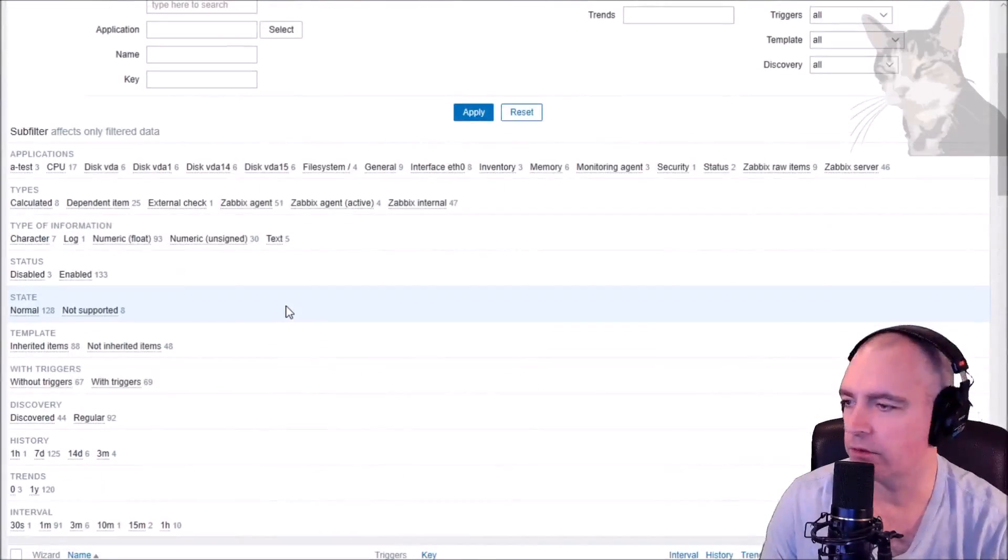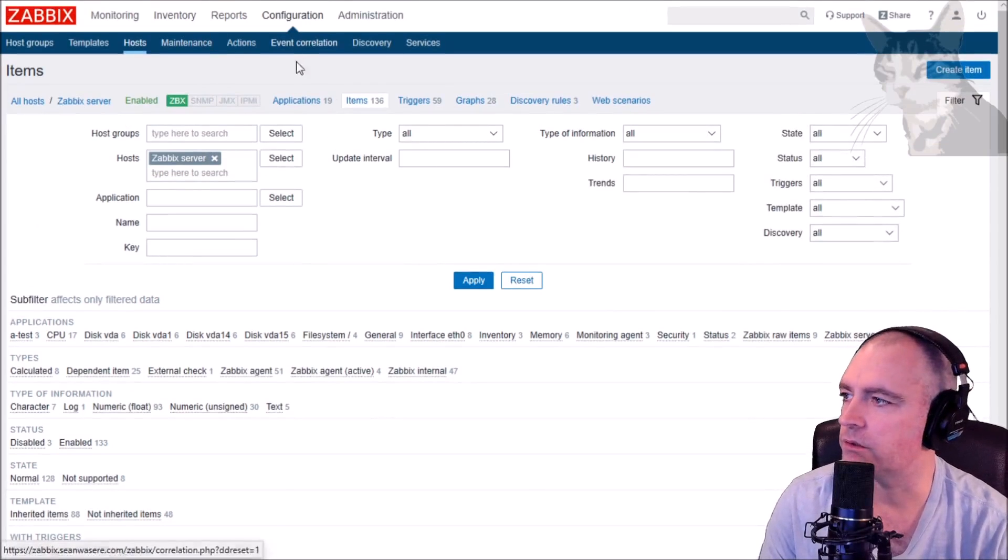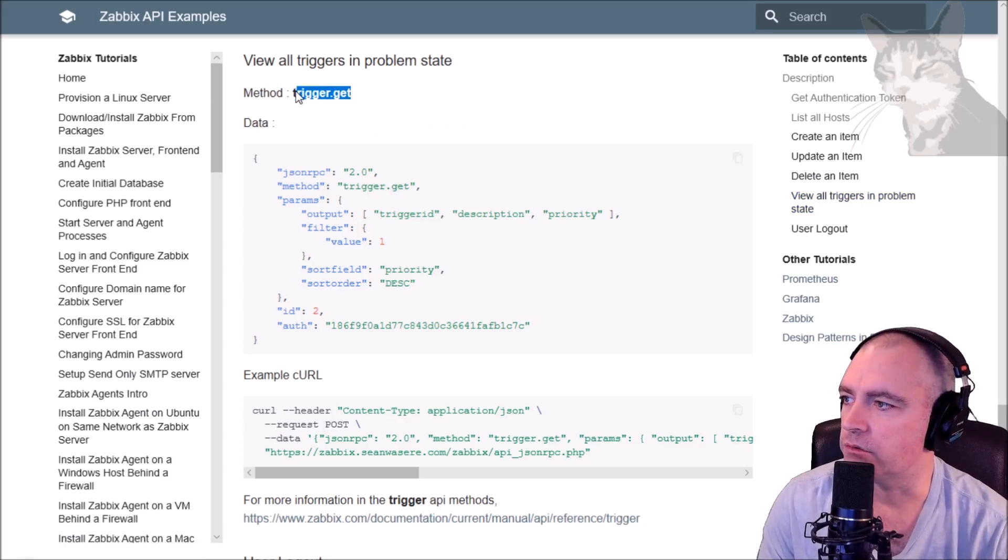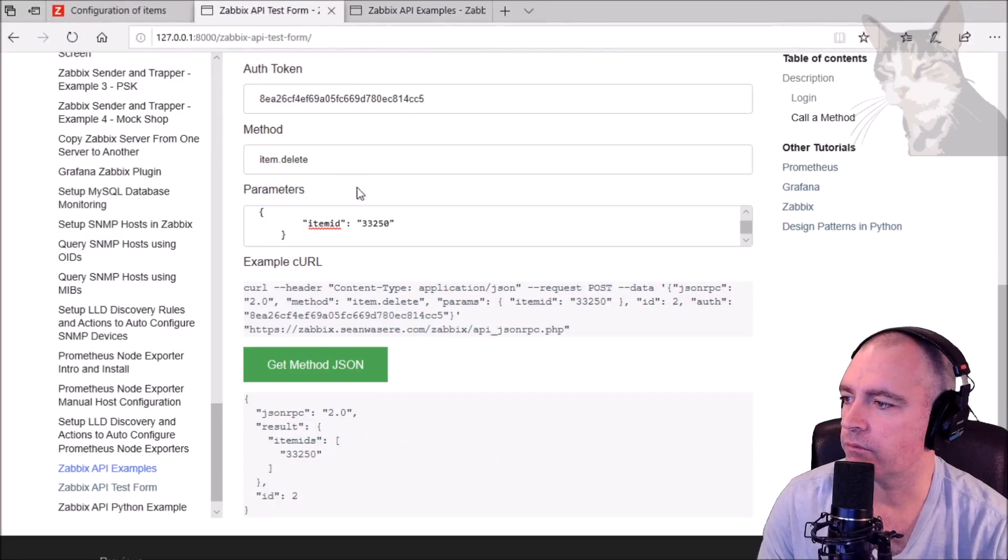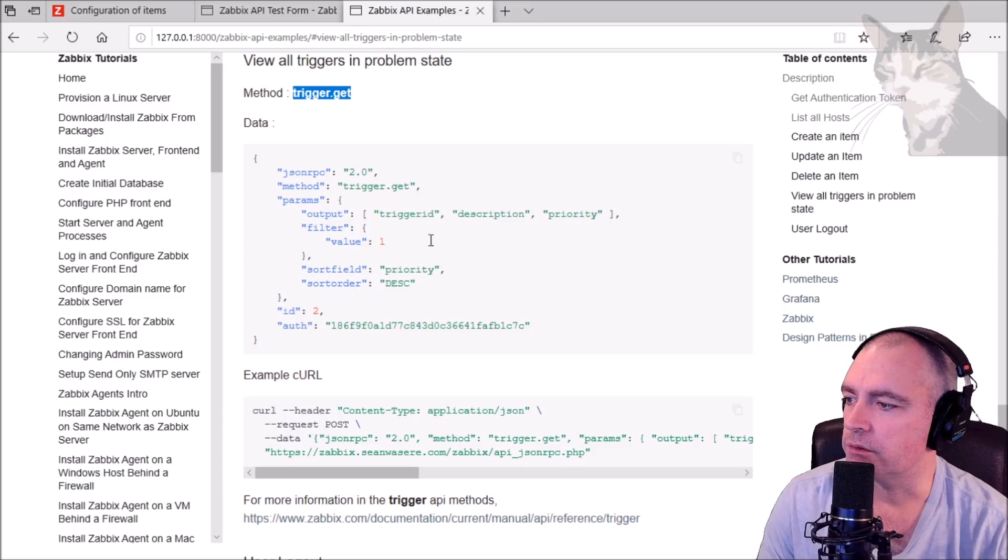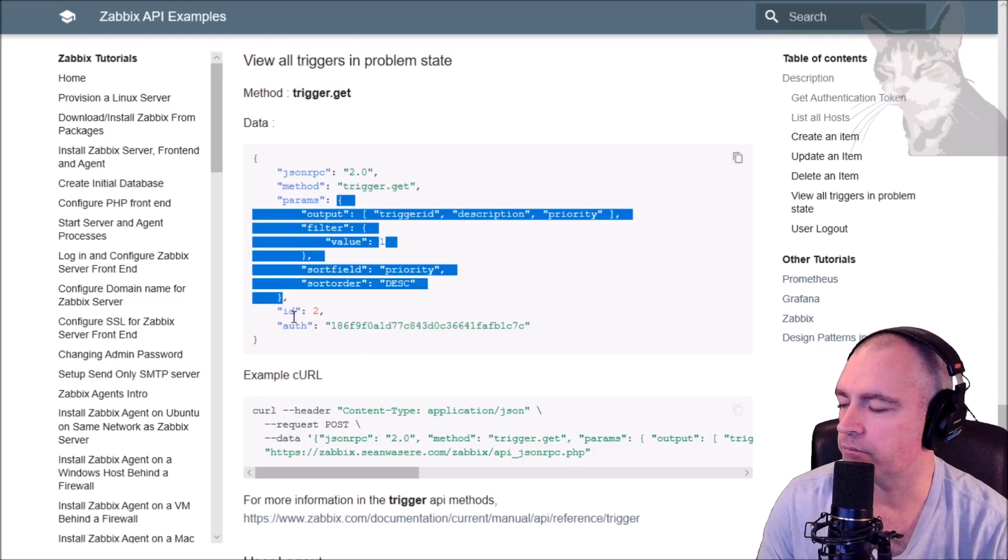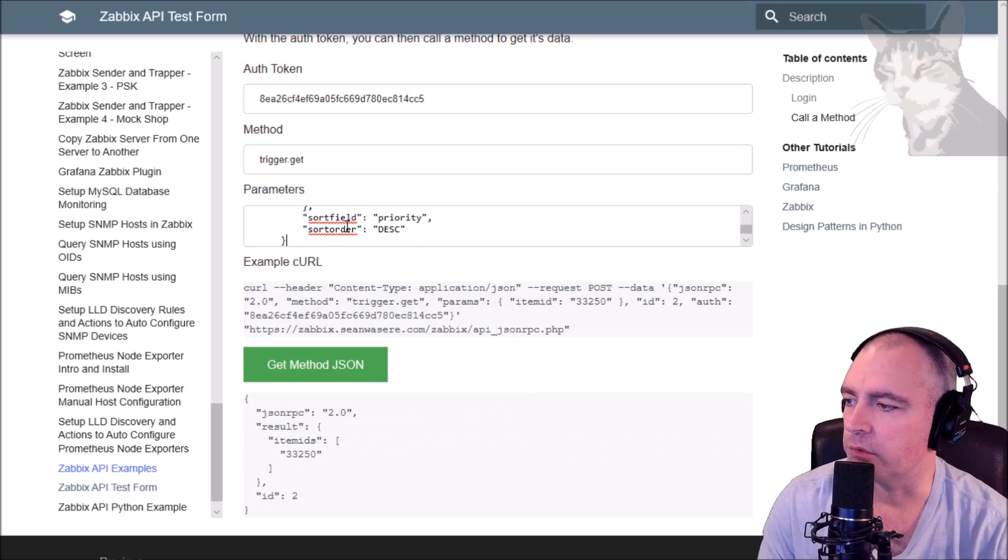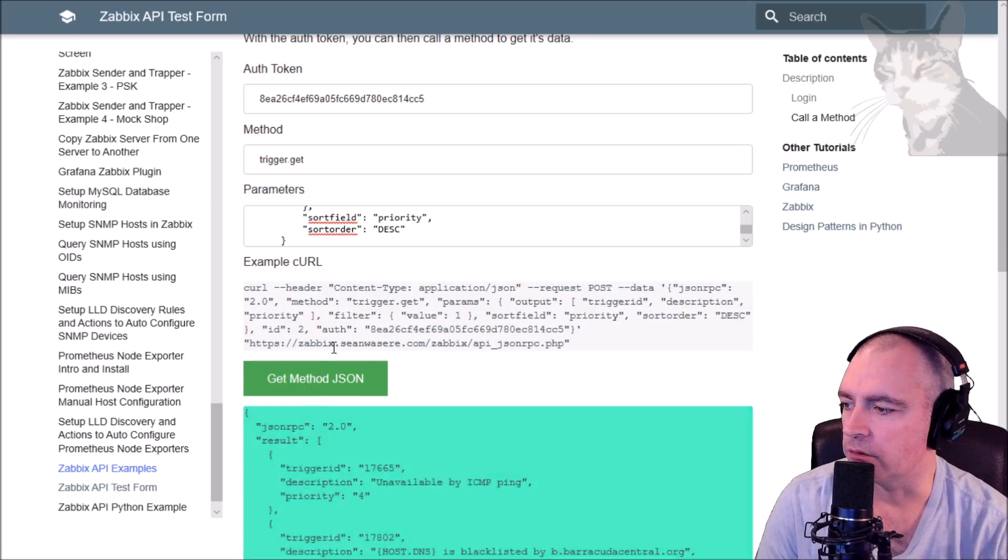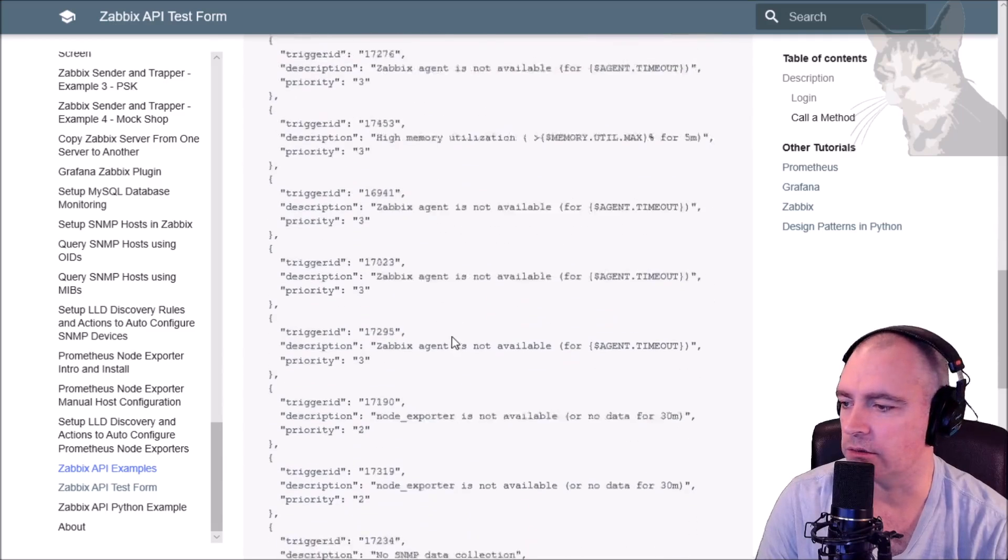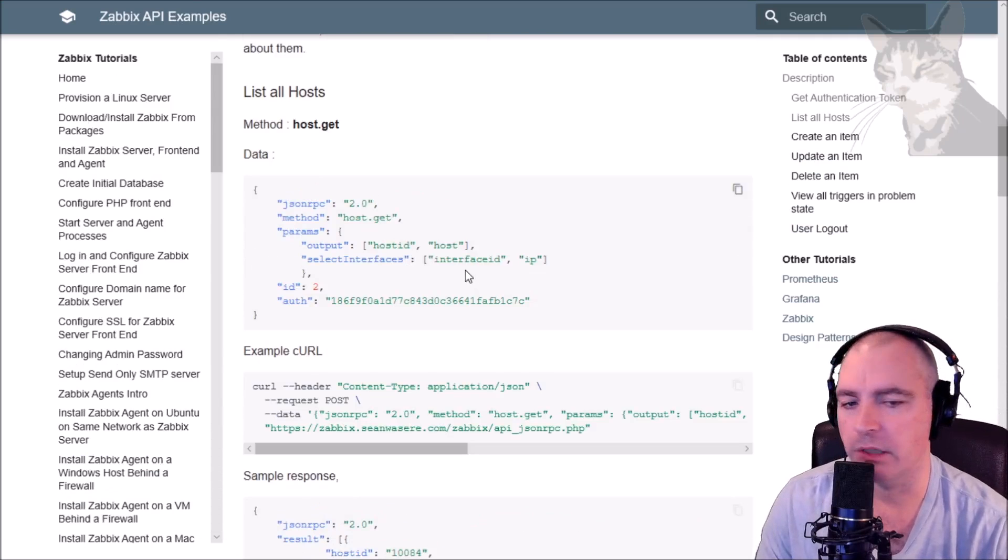It's no longer there. So yeah, the API can do all those things. Other thing you might want to do is view all triggers, so that method is trigger.get. Okay, trigger.get - it's updated my curl script. The parameters are this section here: curly brace to curly brace. Replace all of that, give me a new curl. Call that, and here we go - here's a list of all my triggers that are in the problem state.